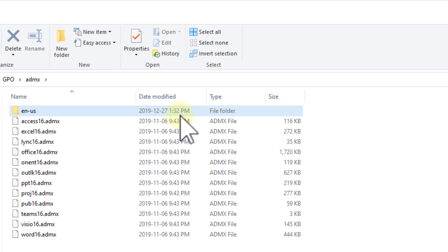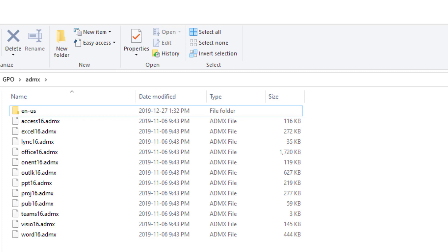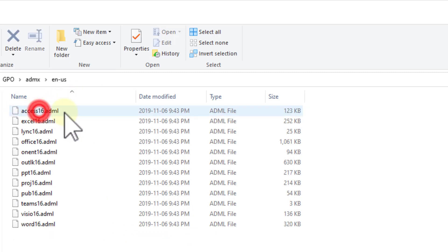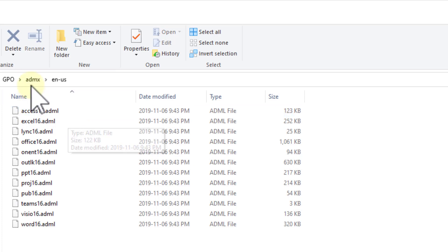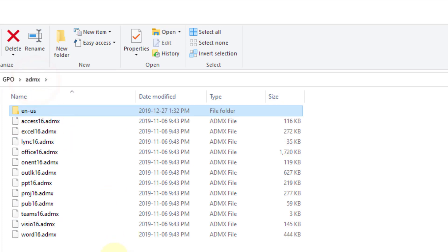So this is what we end up with. These are the ADMX files that contain all of the rules — basically all of the GPOs and the configuration that's available. The ENUS folder is just the language folder, and it contains ADML files. You might guess that the 'L' stands for language — and there you go.